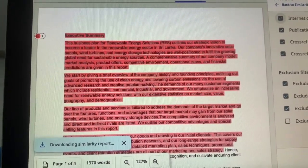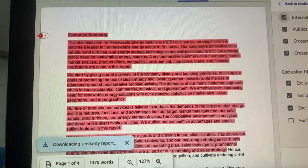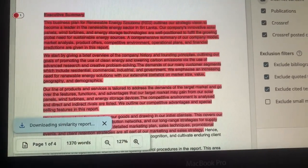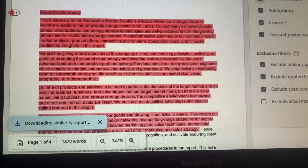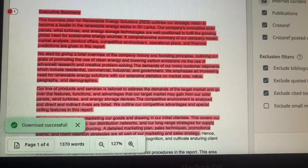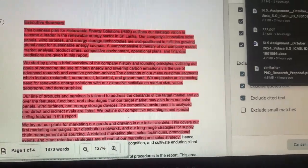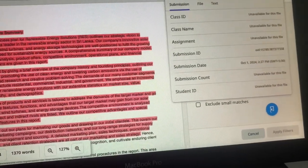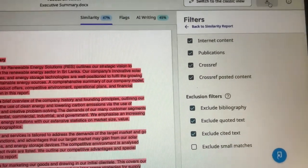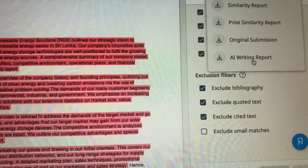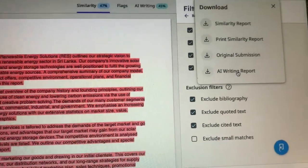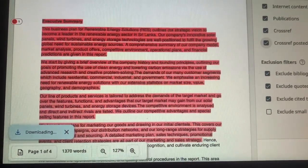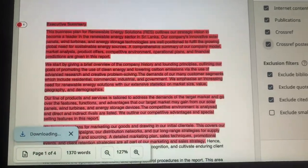It also depends on your internet speed — if it is on the lower side it might take some time. In my case the internet is a bit slow. You can see the report got downloaded. After that, click the Download button again and at the bottom you can see Turnitin's AI Report — click on that. The AI report will start downloading; just be patient and it will be downloaded on the page itself.